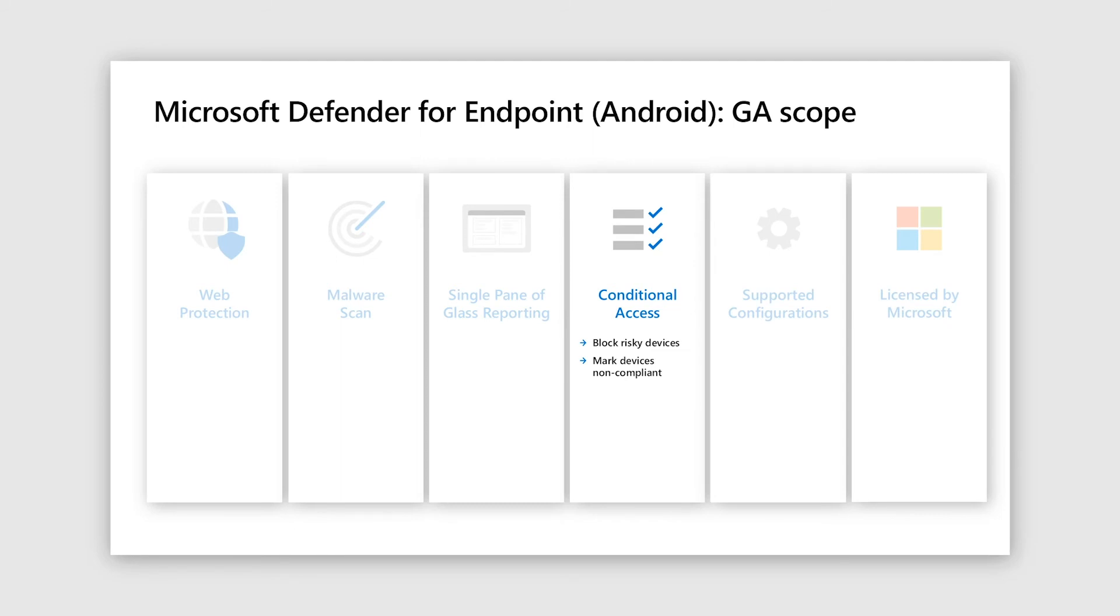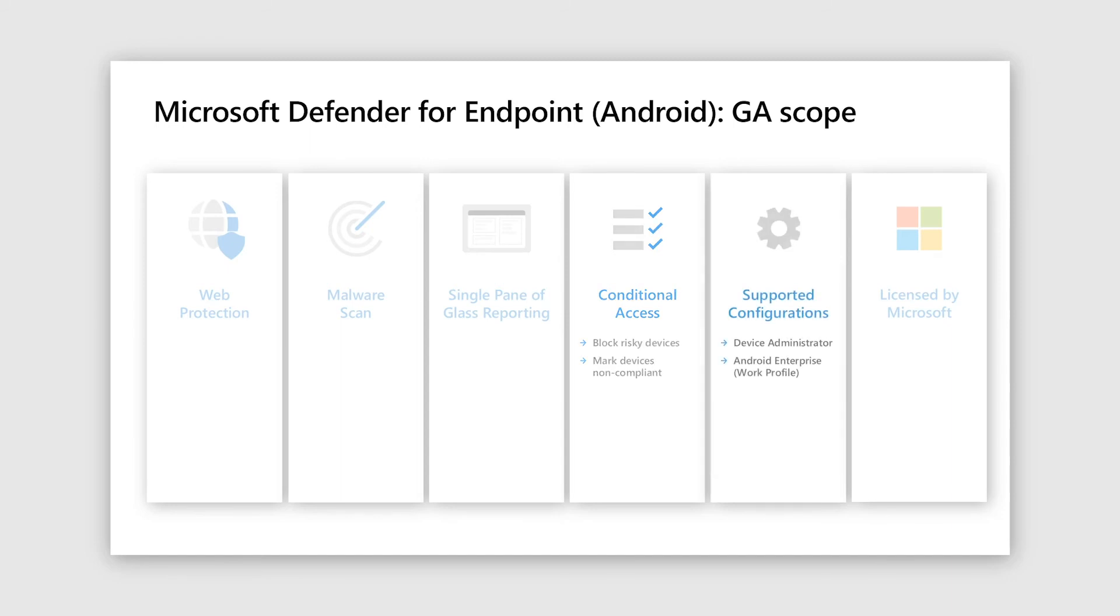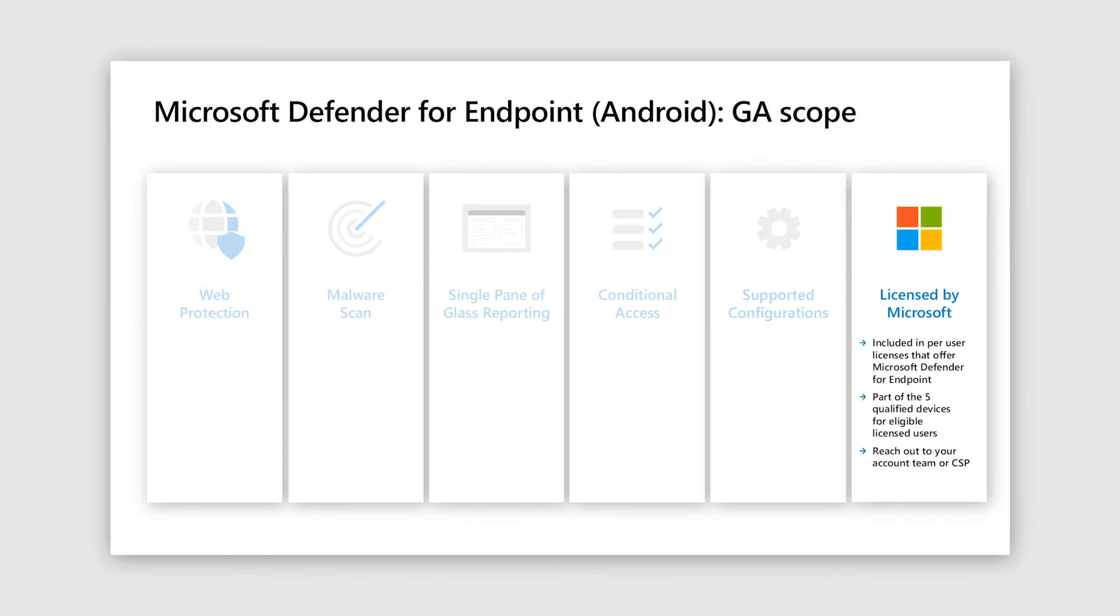And then we come to conditional access, which formed a key part of the demo that you just saw, where essentially based on the risk that is there on the device and the compliance policies that you've set, the device can be marked as non-compliant. Now on the supported configurations, we support both the device administrator mode as well as Android enterprise work profile. And finally on licensing, it's essentially part of the Defender for Endpoint license covered under the five device rule.